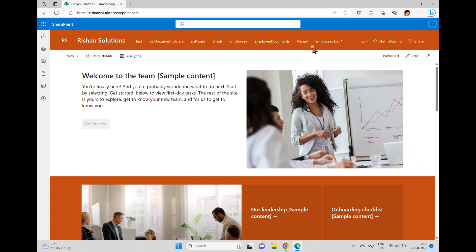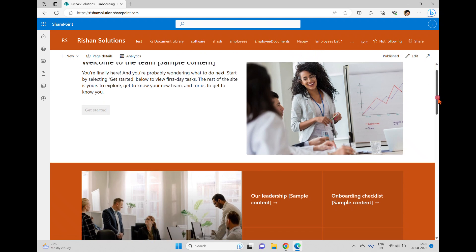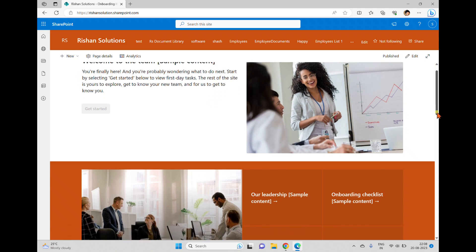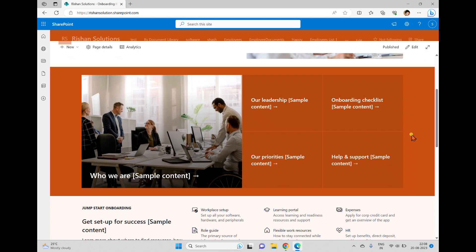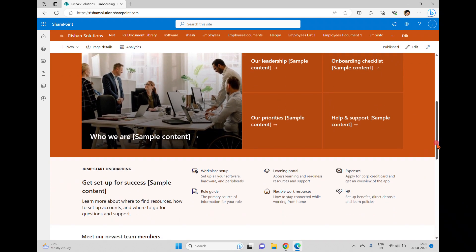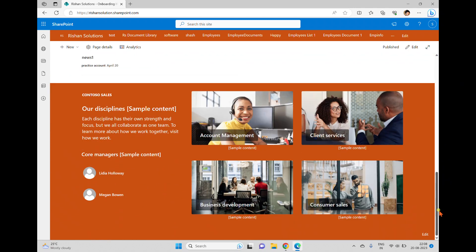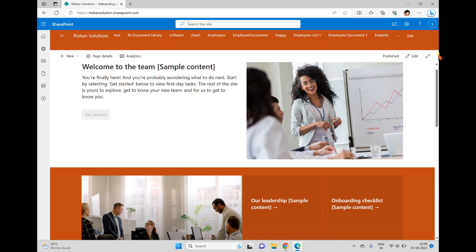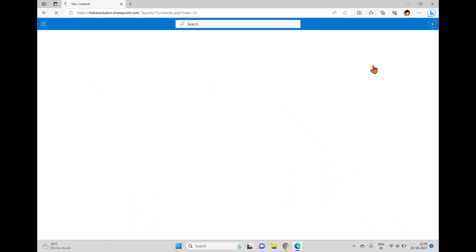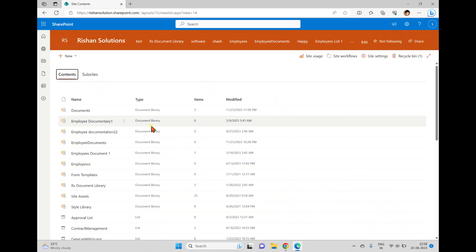The site already has multiple lists and libraries, and the home page has changed — you can see 'Welcome to the Team'. Sample content is present, images are already added, and web parts are added too. It looks like a Hero web part, and you can see sales-related content: account management, client services, business development, and consumer sales.